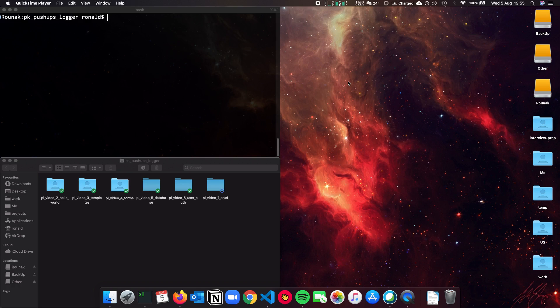We also played around with how to have some pages — for example, a profile — to display the current user's name. In this video, we'll talk about how we can create the main feature of our web application, which is the CRUD — the create, update, and delete features. Specifically, we'll talk about how to create workouts and how to display them. In the next video, we'll talk about how to update and delete them.